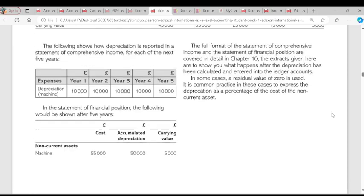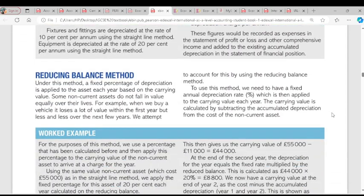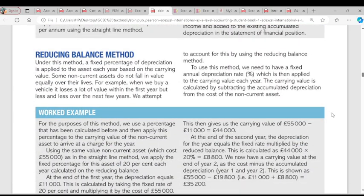We now go to the reducing balance method. For the reducing balance method, we have a fixed percentage charge on depreciation. The key difference is that the depreciation charge is applied on the carrying value, not the original cost. For the straight line method, we don't have a fixed percentage on carrying value, but for the reducing balance method, we have a fixed percentage charge on the carrying value each year.